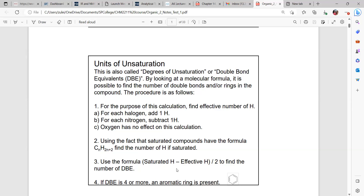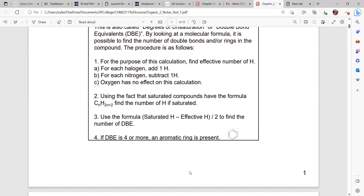When we use the formula, we subtract the effective hydrogens from the saturated hydrogens and divide by two. If that degree of saturation number is four or more, we can see that we have an aromatic ring present. If it's less than four, we can see how many double bonds we have.